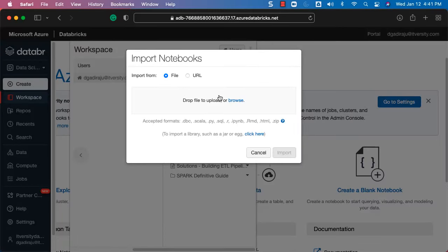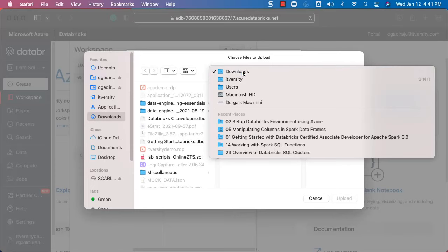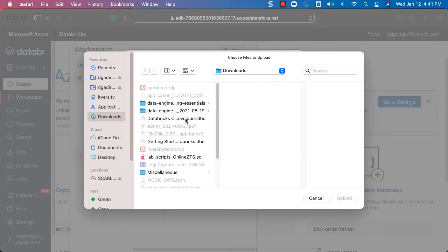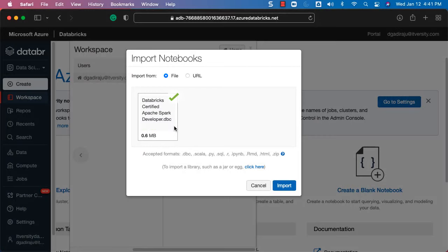Once you see the .dbc file, go to your workspace in the Databricks platform. Choose the appropriate folder under your user. Right-click and click on Import. You can choose a local file or provide a Git link. Since we are providing the resource as a downloadable, choose File. You can drag and drop or click Browse, navigate to the Downloads folder, and choose the DBC file.